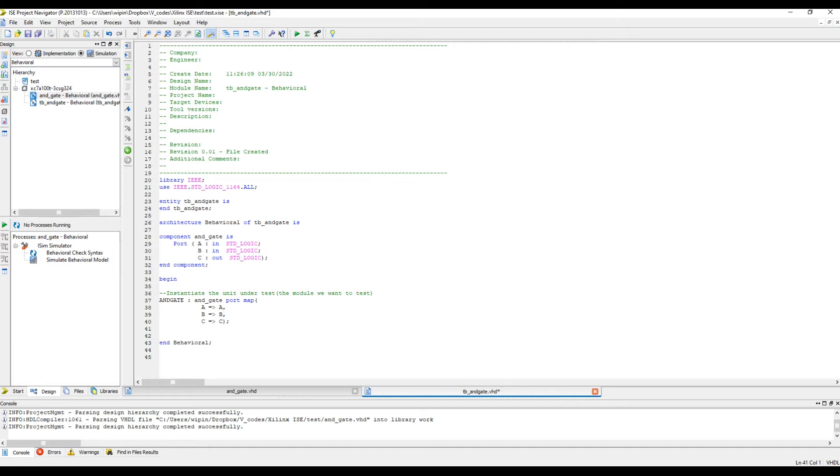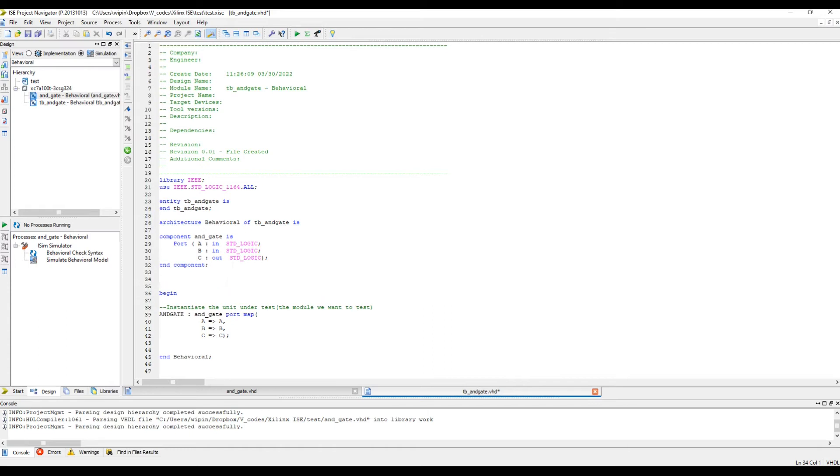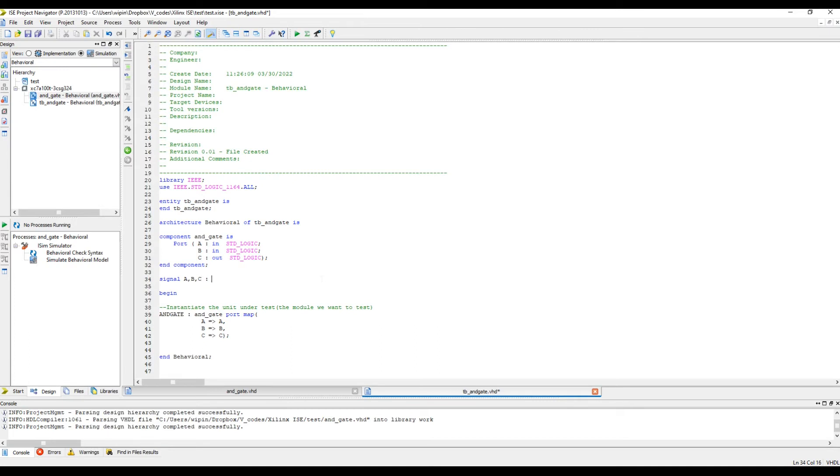Now these things we should declare within the test bench because right now the test bench doesn't know what this A, this B, and this C is. We are going to declare them: signal A, B, C, standard logic. Let's initialize them to zero. It's good to initialize the local signals in the test bench. I made it standard logic because it's a standard logic type.